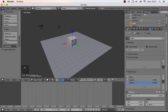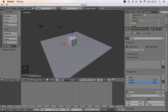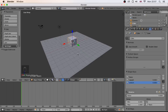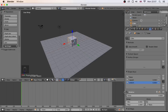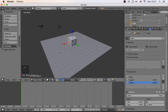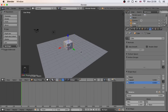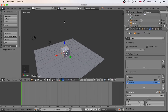So how do we actually employ this in our animation? We're going to do that with a combination of shape keys and location keyframes to bounce this cube into the air.